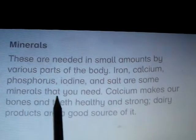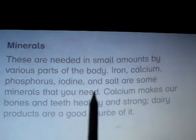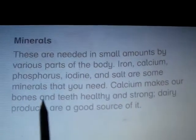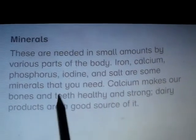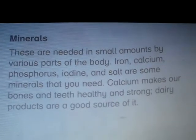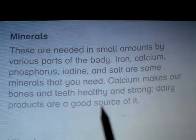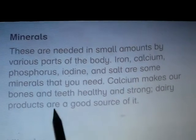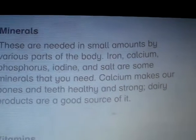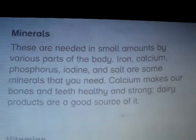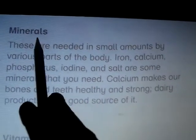Calcium makes our bones and teeth healthy and strong. Dairy products are a good source of calcium — including milk, cheese, yogurt, etc. These are also a good source of minerals.